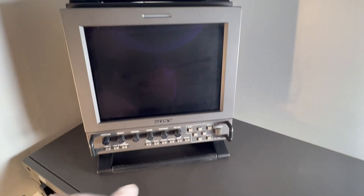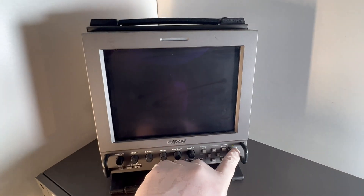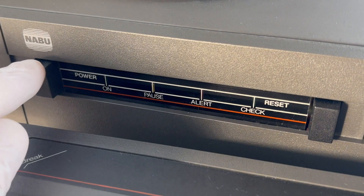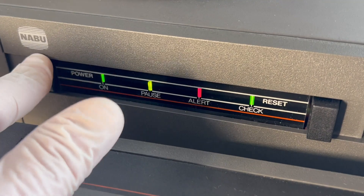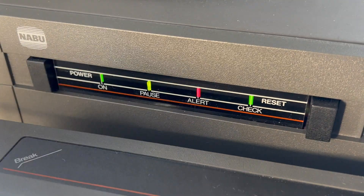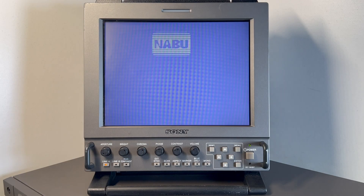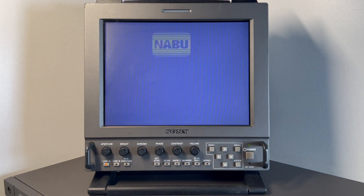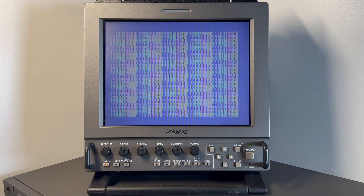So now it's got power. Let's switch that monitor on and the Naboo Personal Computer, and let's see what this bit of awesome kit can do.